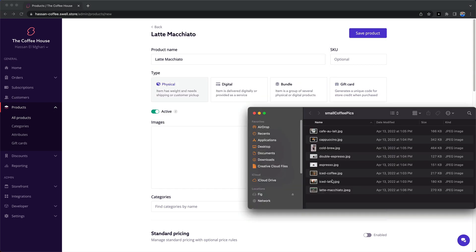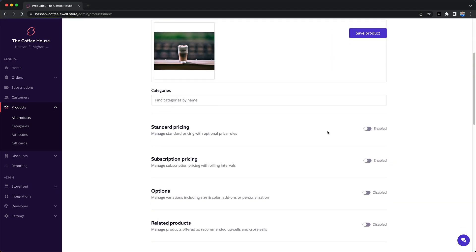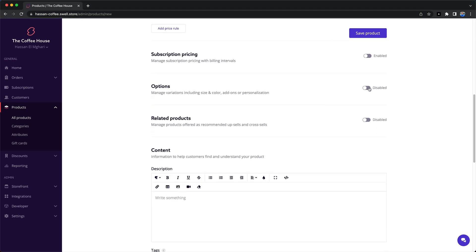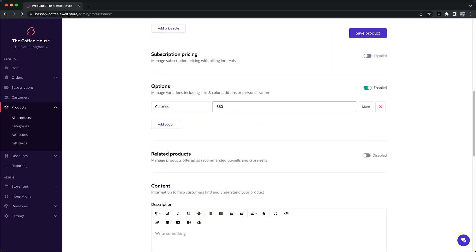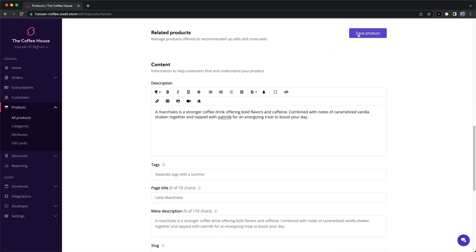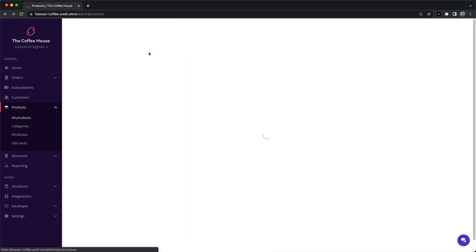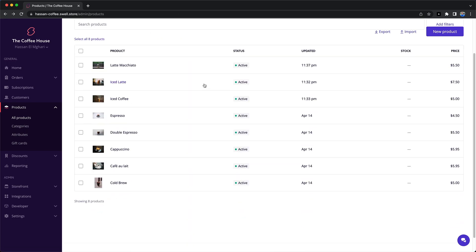After creating an account, let's head to the product page and add all our coffee products. We'll add a name, picture, and description for each of our coffees.